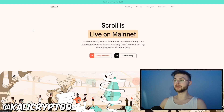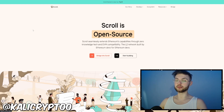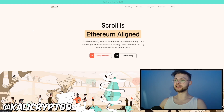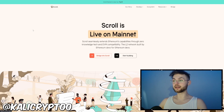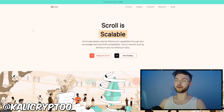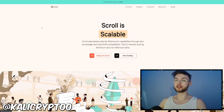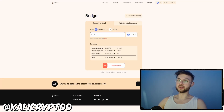Welcome back to another video. In today's video I'll show you how you can be eligible for the Scroll airdrop. And if you've seen my videos from months ago, you probably have some decent activity on Scroll mainnet. But if you haven't started yet, there's nothing to worry about because I think the mainnet is going to be live for a couple months more until they take a snapshot. Simply put, Scroll is an EVM-compatible Layer 2 on Ethereum.